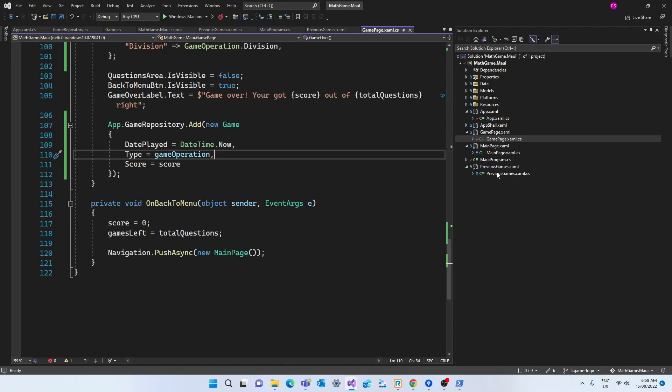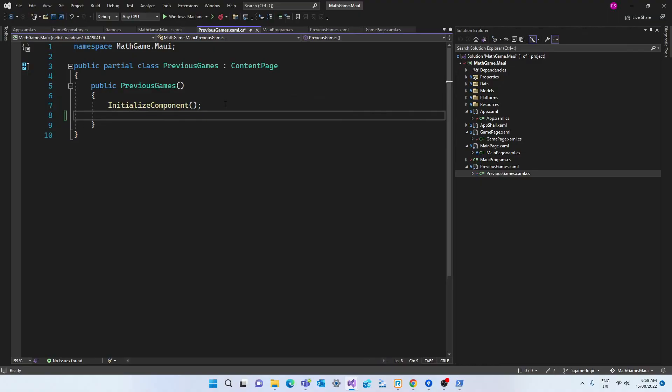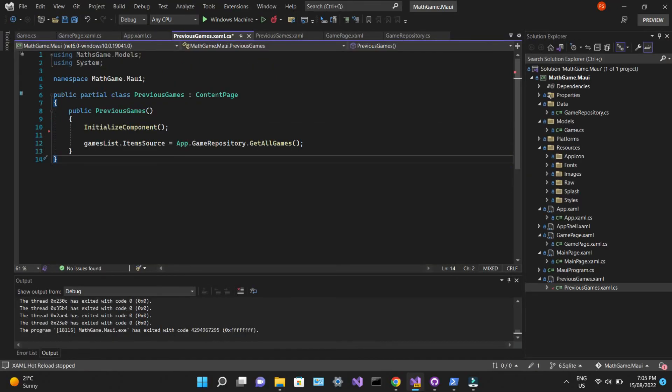And the last step is to fetch this data into the previous games class. So in the constructor we are calling the getAllGames method from the game repository, which is available since it was initialized in the app class. And we are assigning this call to the gamesList.itemSource. And the gamesList is going to be a visual component that we're going to declare in XAML.